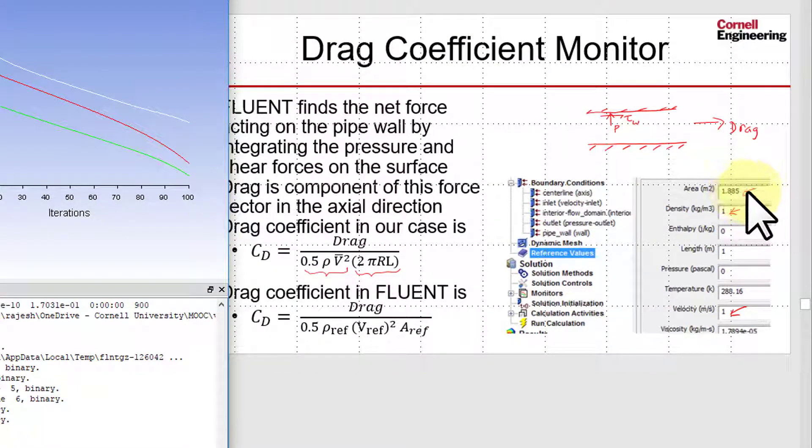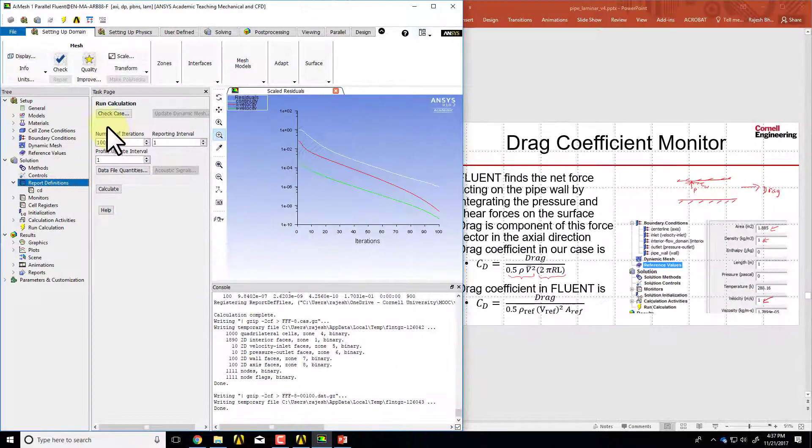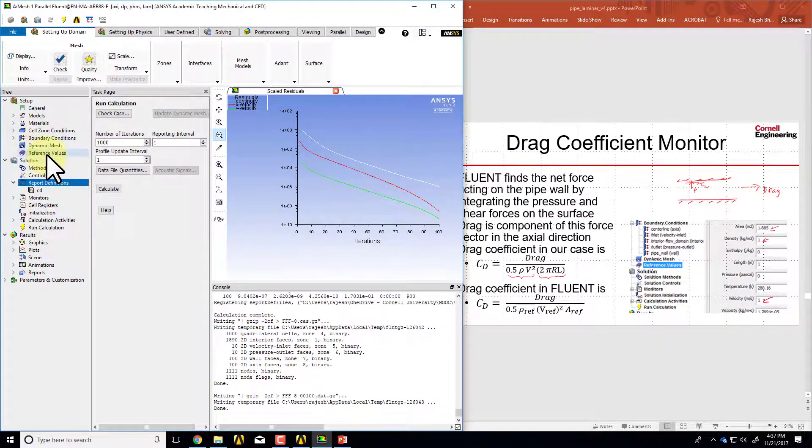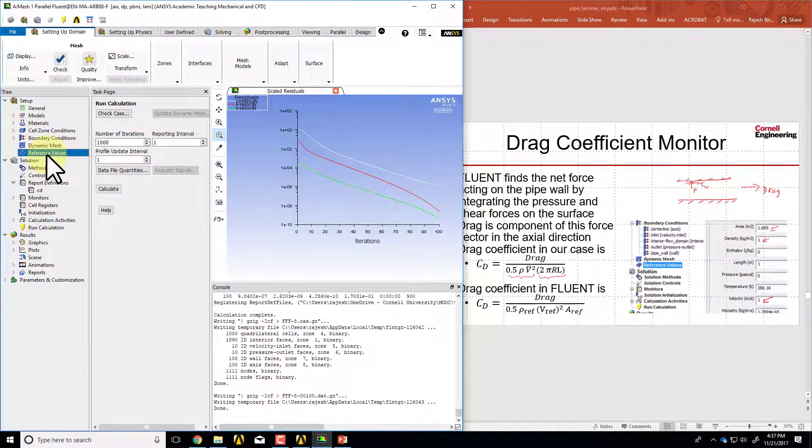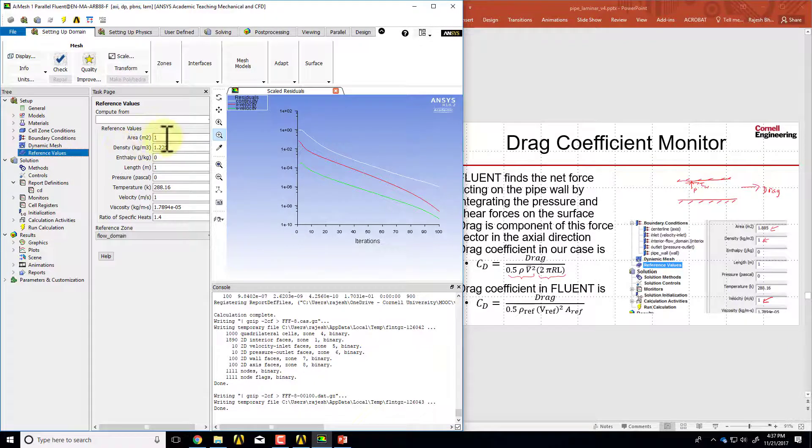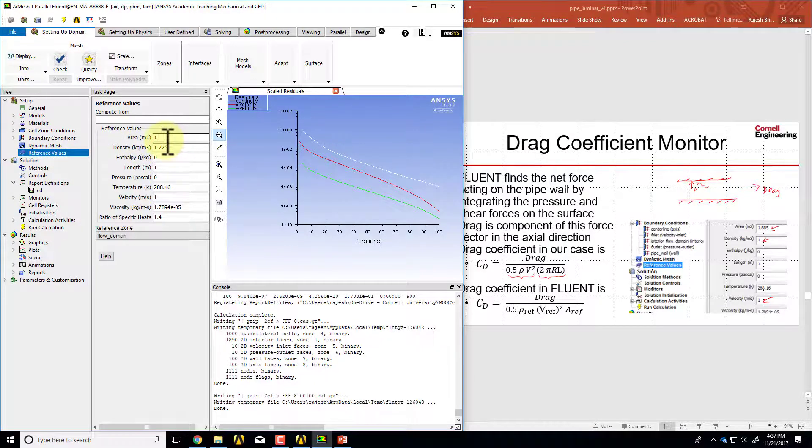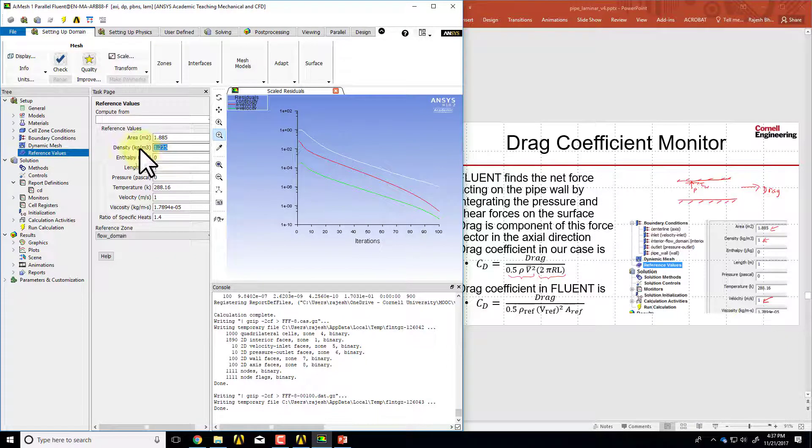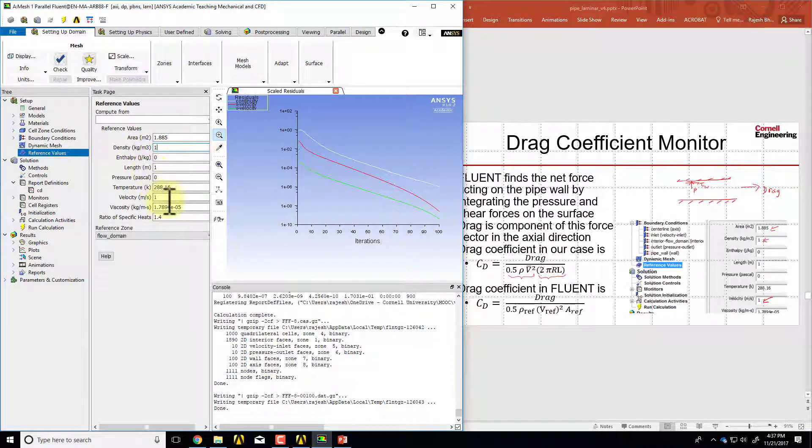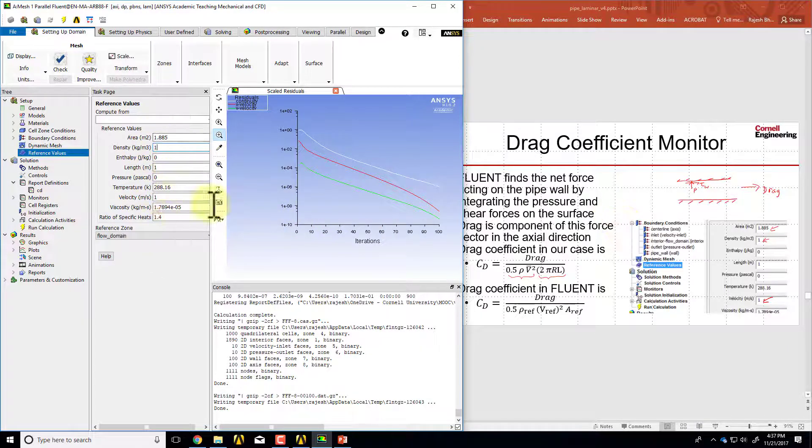In the denominator we need to give the three reference values: the area, the density, and velocity. Double click on reference values. The reference area is 1.885, the reference density is 1, and the reference velocity is 1.